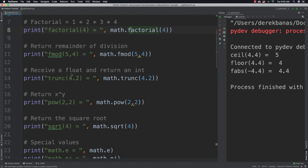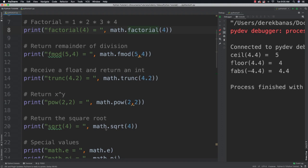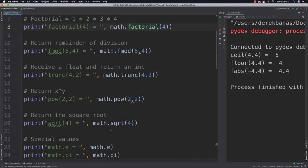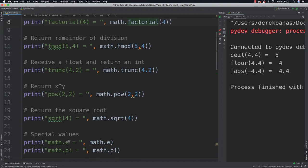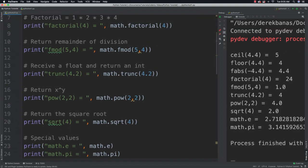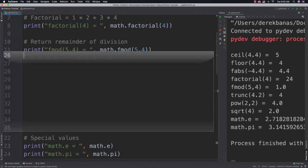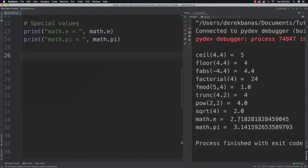You're going to be able to receive a float and return an integer with trunc, which of course stands for truncate. Also you'll have the option to return a power. So this would be 2 to the power of 2, of course. We'll also have the ability to get to the square root of a value. And there's some special values such as e and pi directly built into Python. And if we run that, you can see all the different values you're going to be able to get here. So pretty cool to have all those functions directly built into Python.